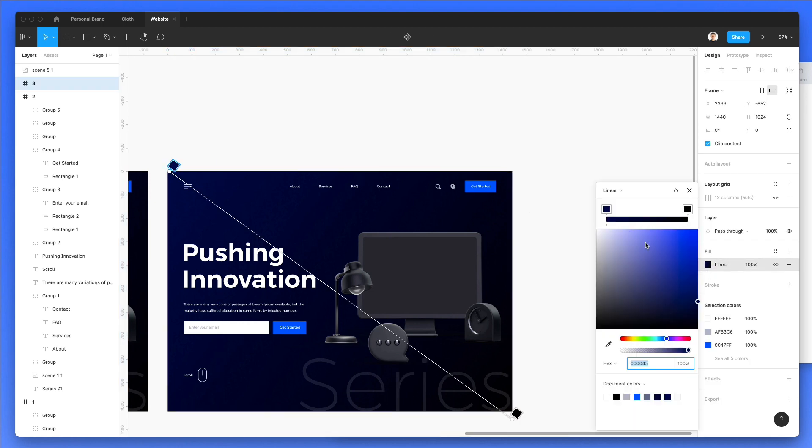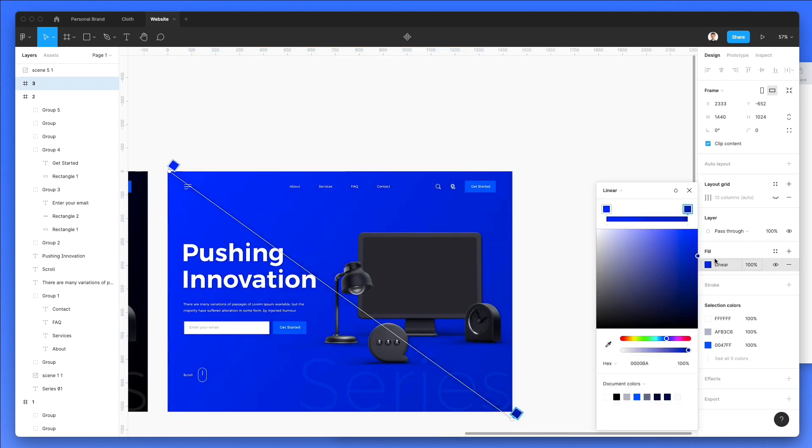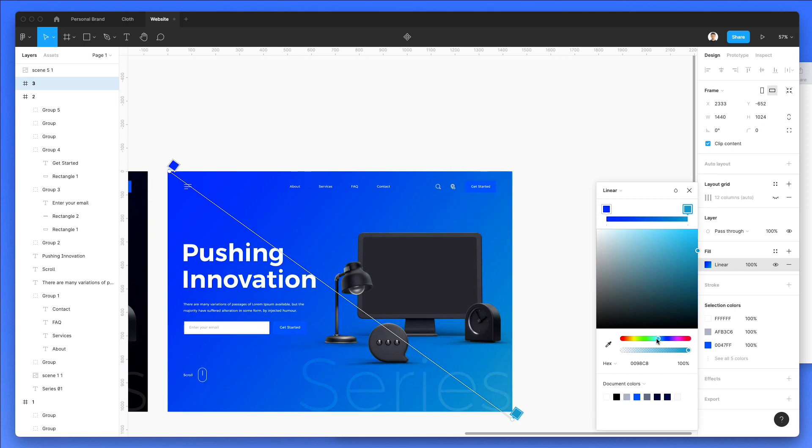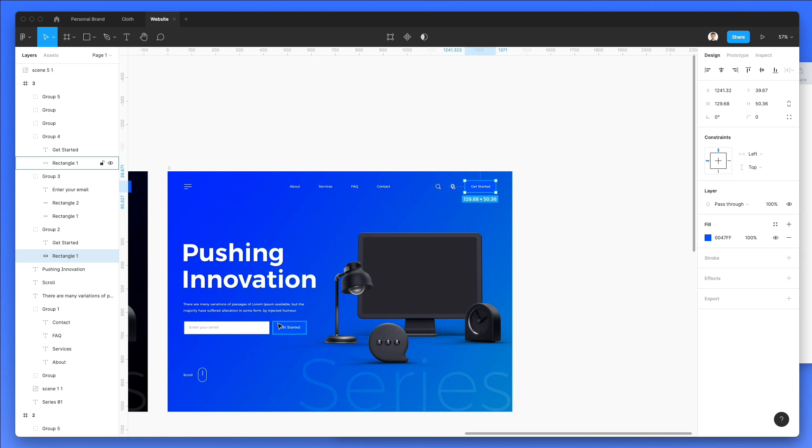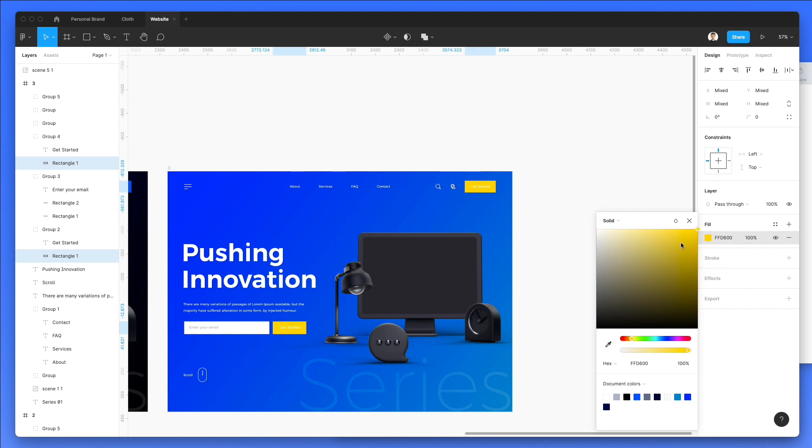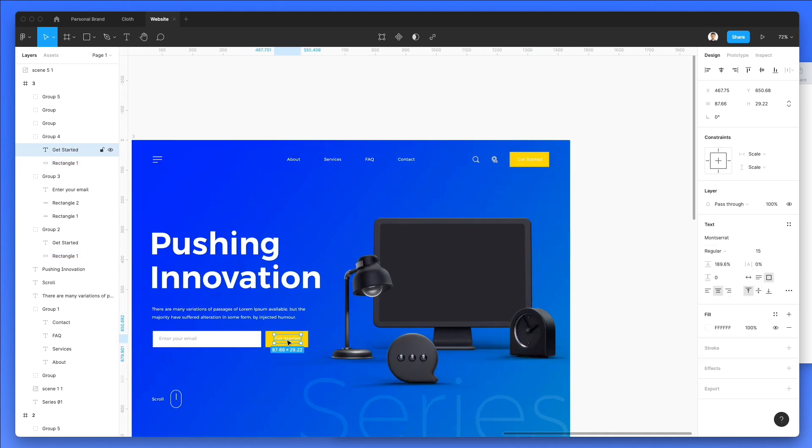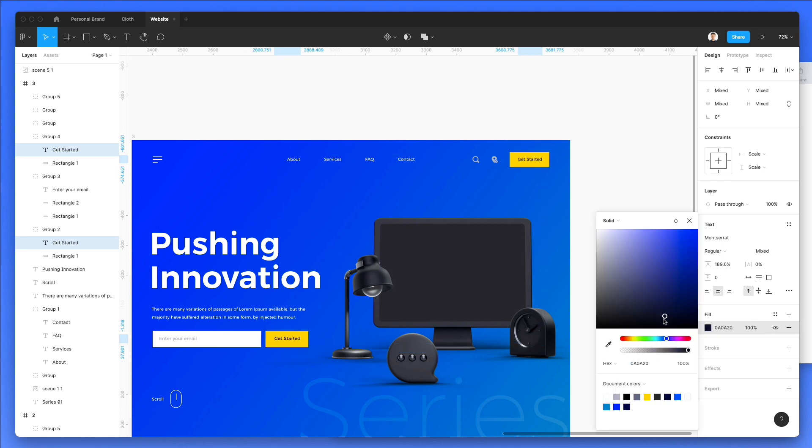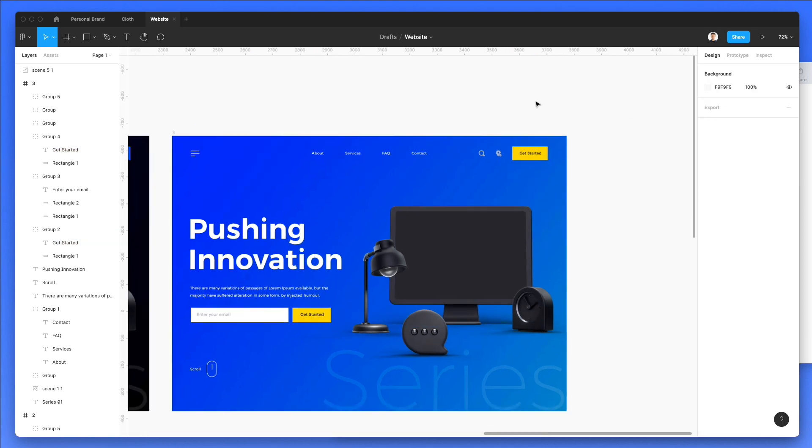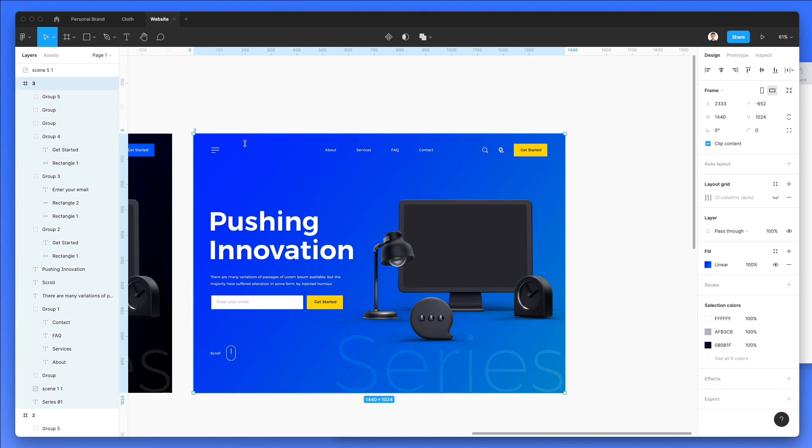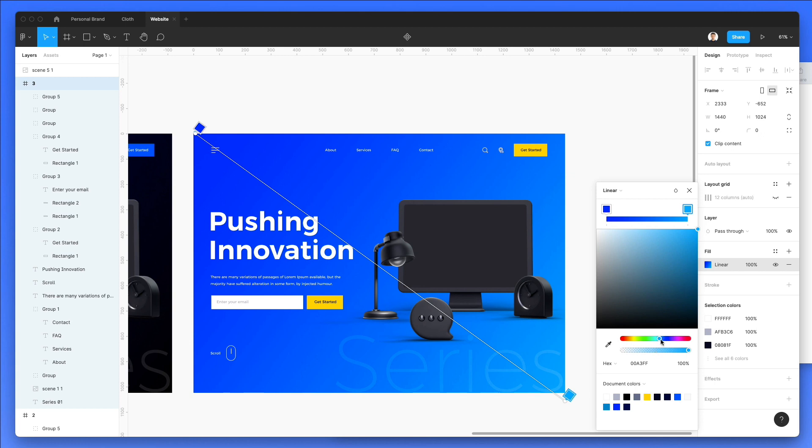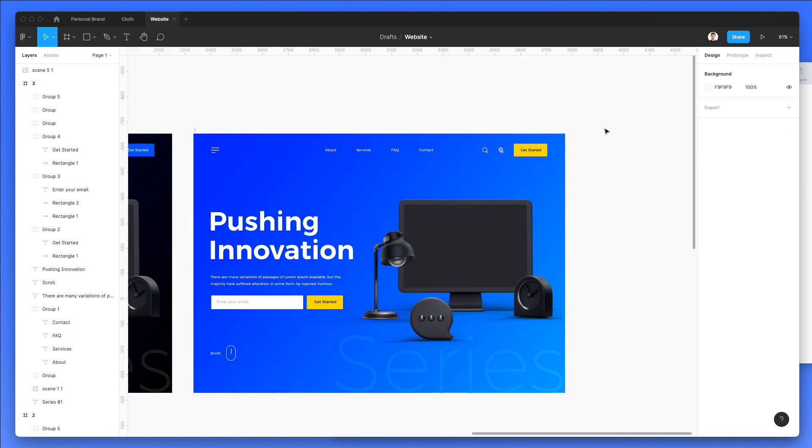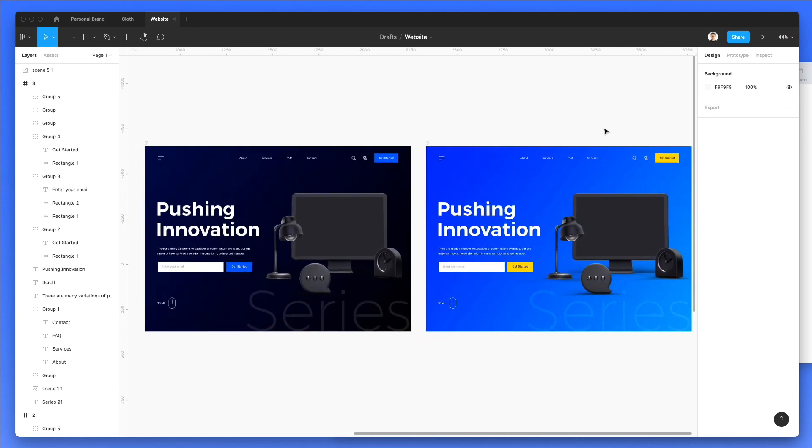Let's duplicate this and try a different color combination. Let's say that we're going with a more intense value. Let's see how this is looking. Now of course we will need to change also these elements right here since we need to stand out more. But yeah, this could definitely be a cool alternative to the first one. I think I'm pretty happy with this.